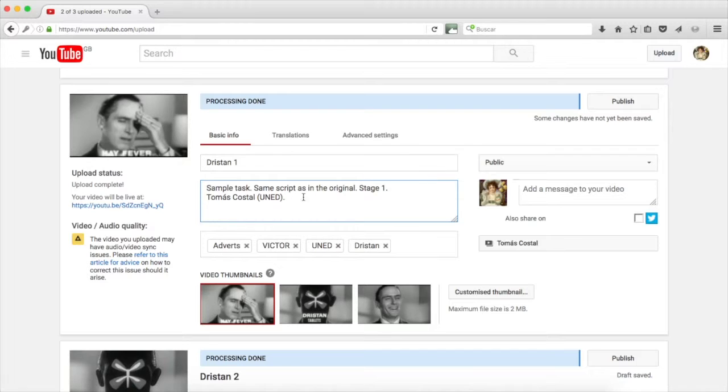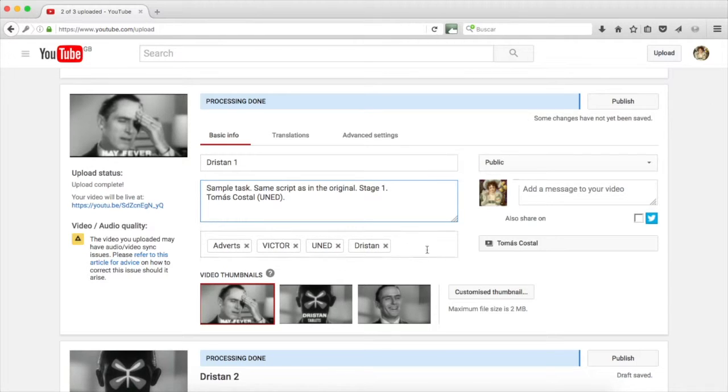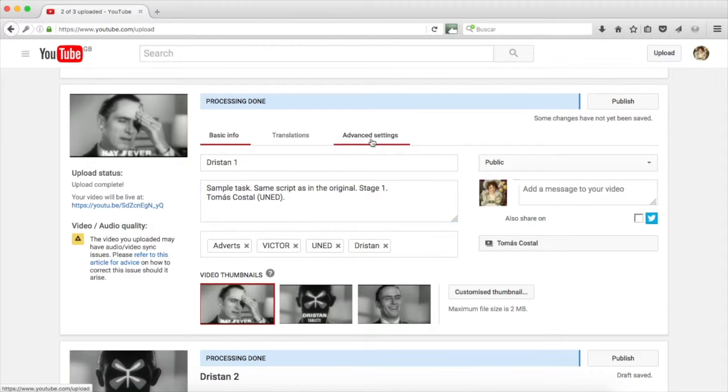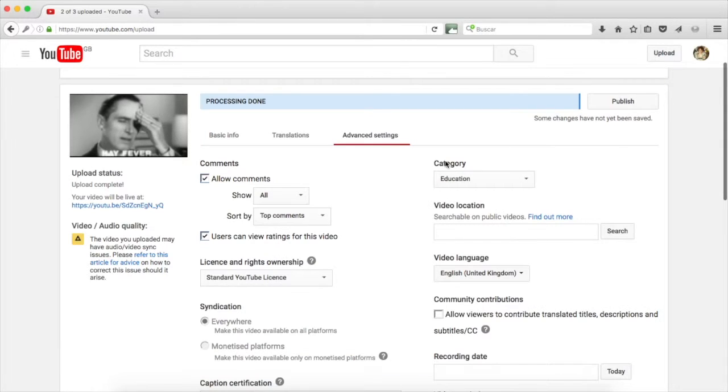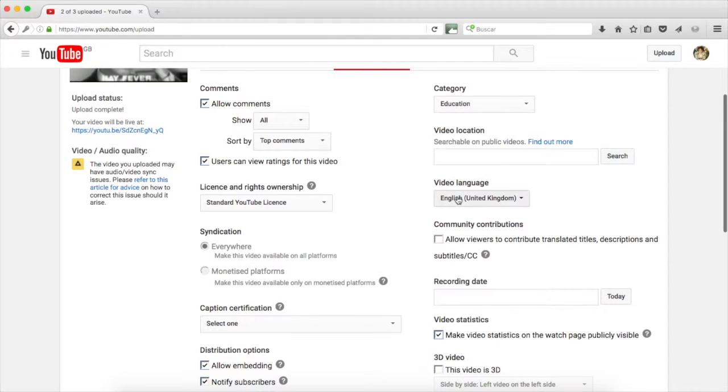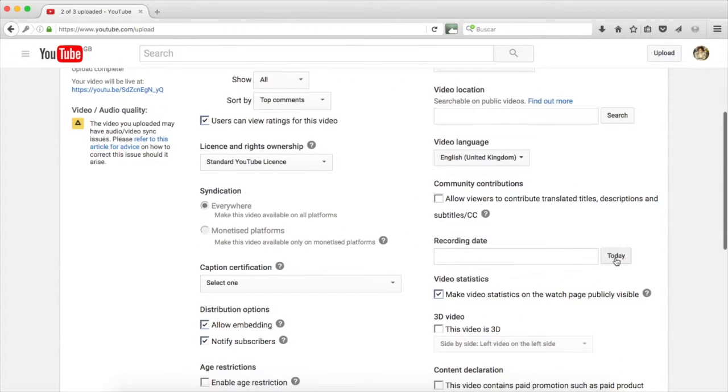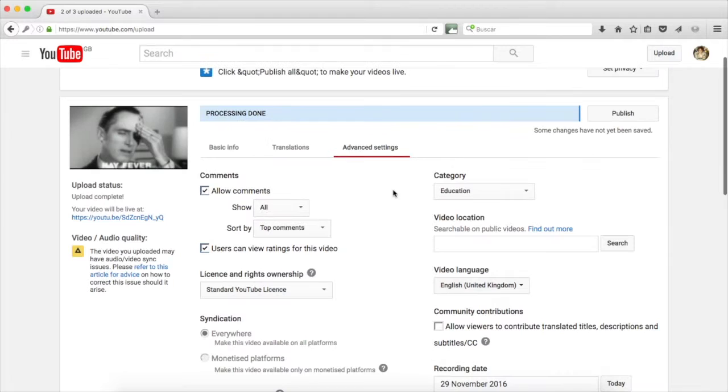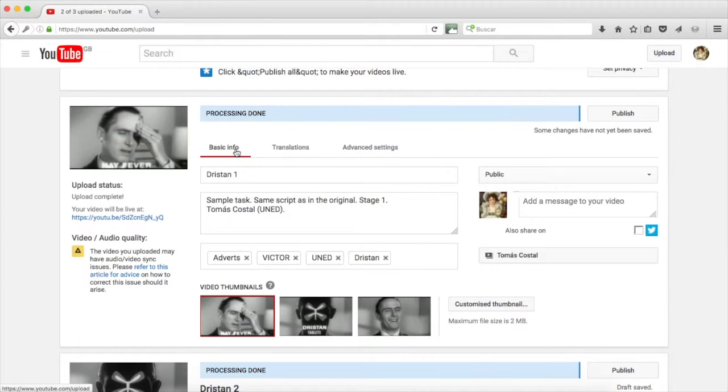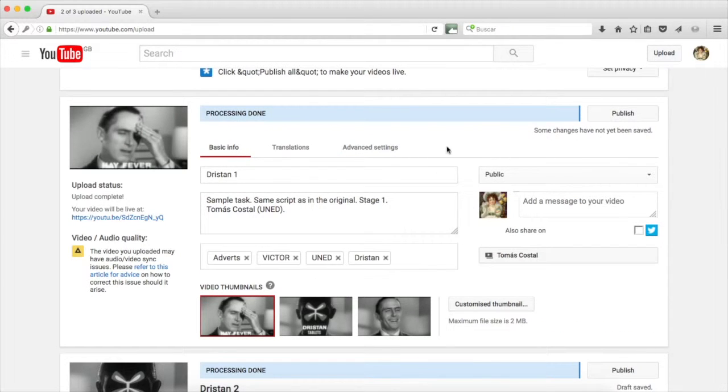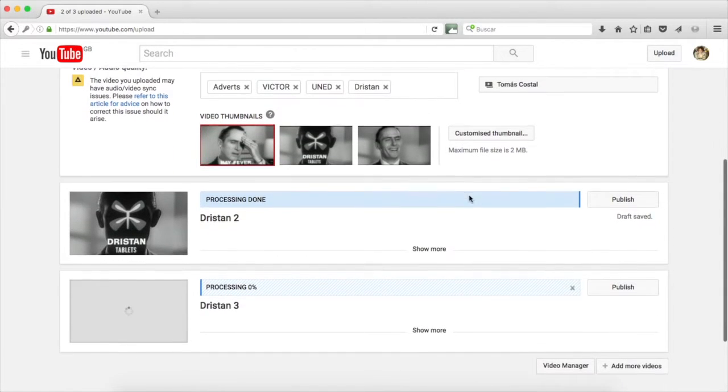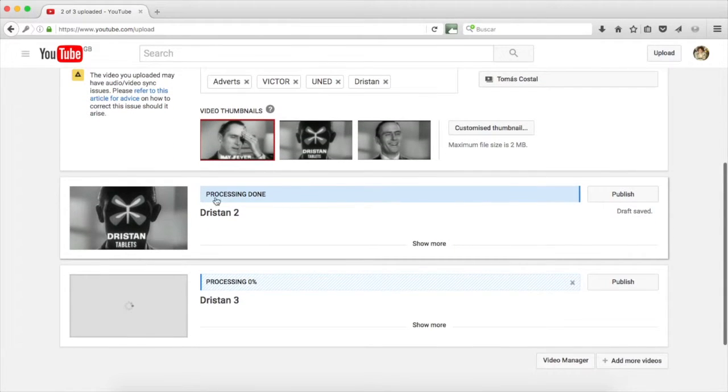When you have all the fields completed and everything has been checked, then go to the advanced settings. In the advanced settings, you can see the category, already there, education, the language, English and click on today to set the recording date. With that, you have finished with the first video. You should follow the exact same procedure with the other videos after the changes are saved.